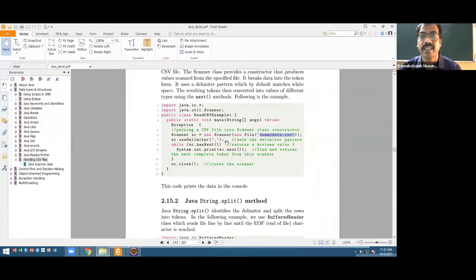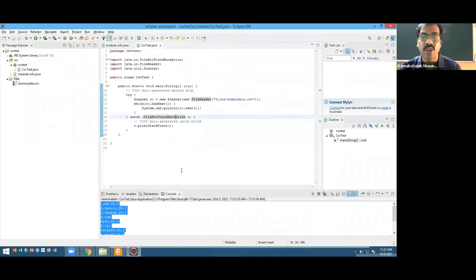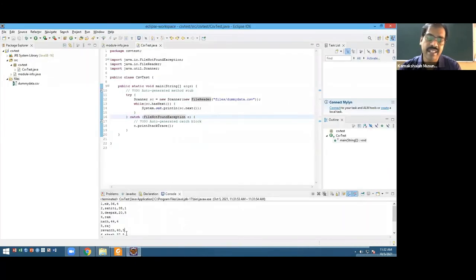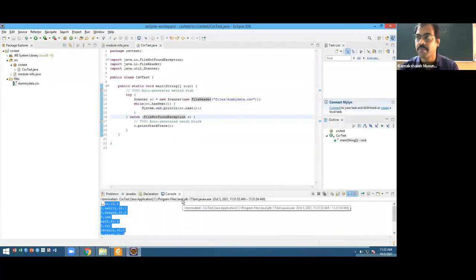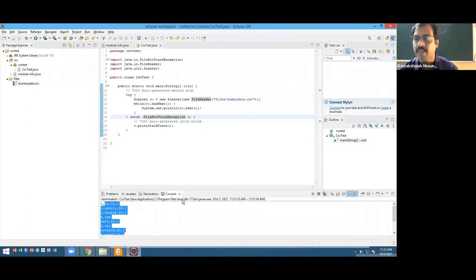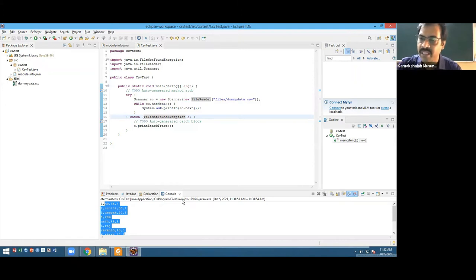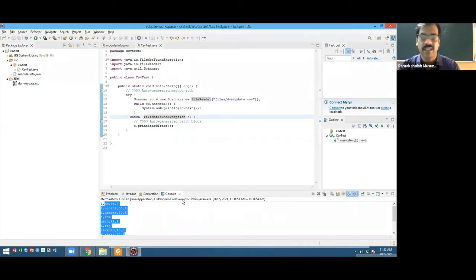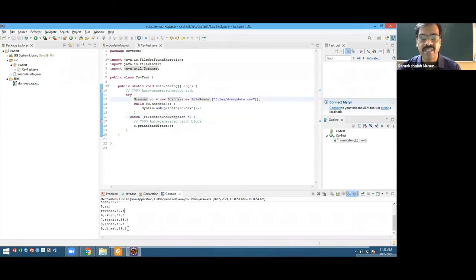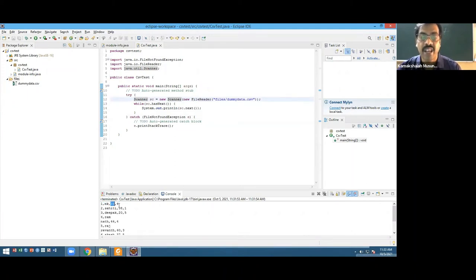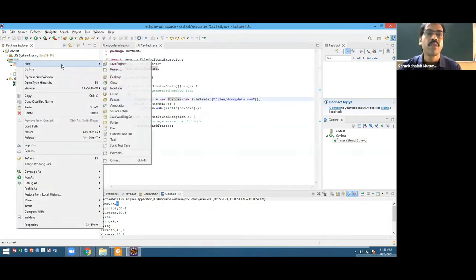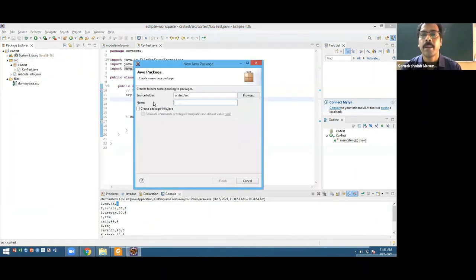There are only three lines. First one is creating a scanner object, using the file path. If you have the file somewhere else in your disk, you can use the full path. This is one way to read the data. Now let's go back and see how to split the data. I'm going to create one more package called data analysis.